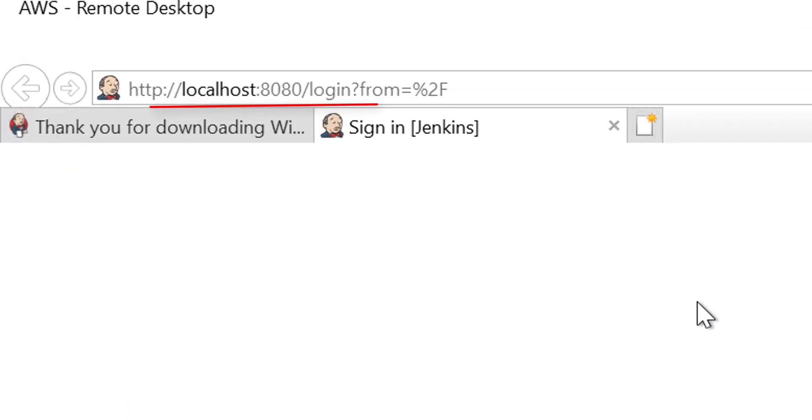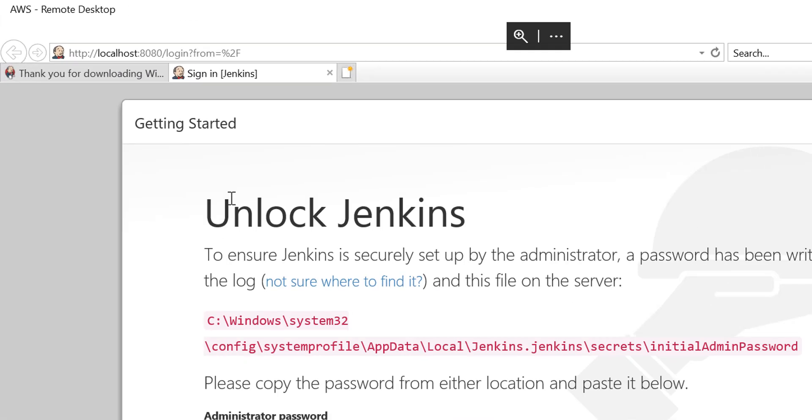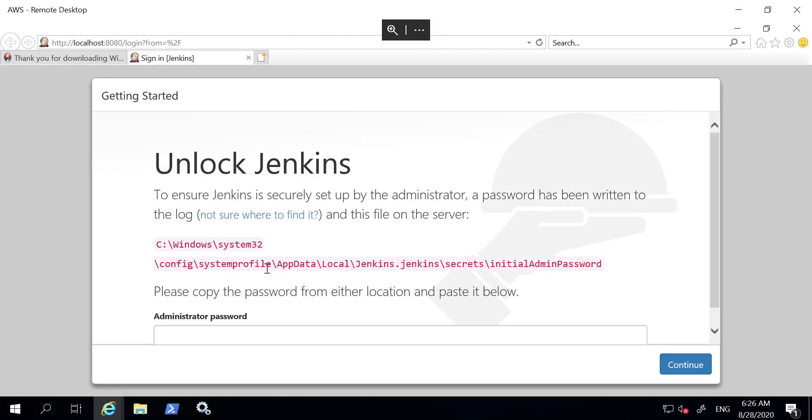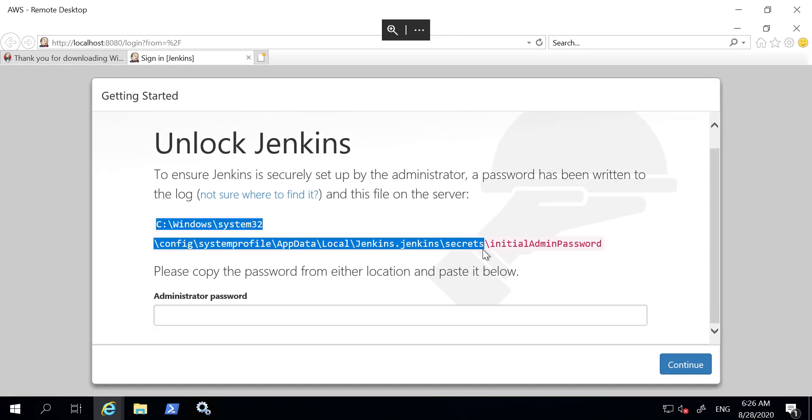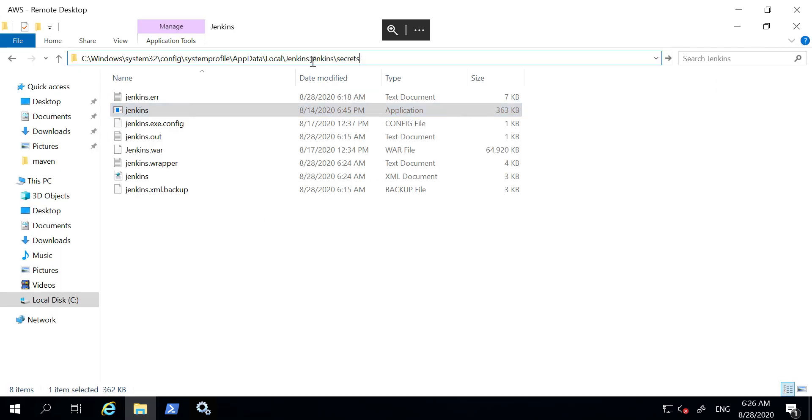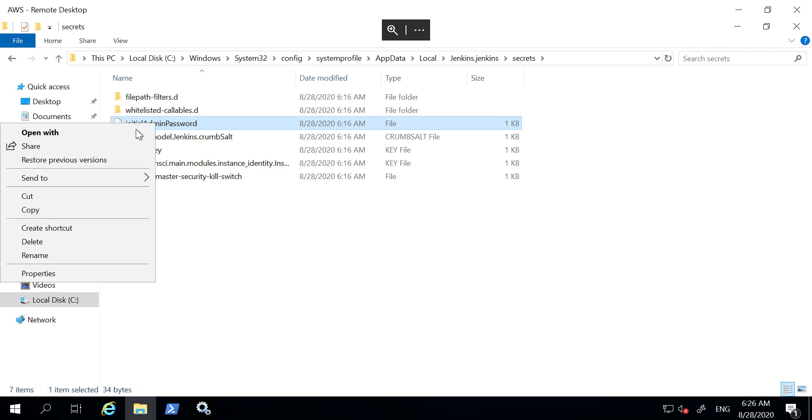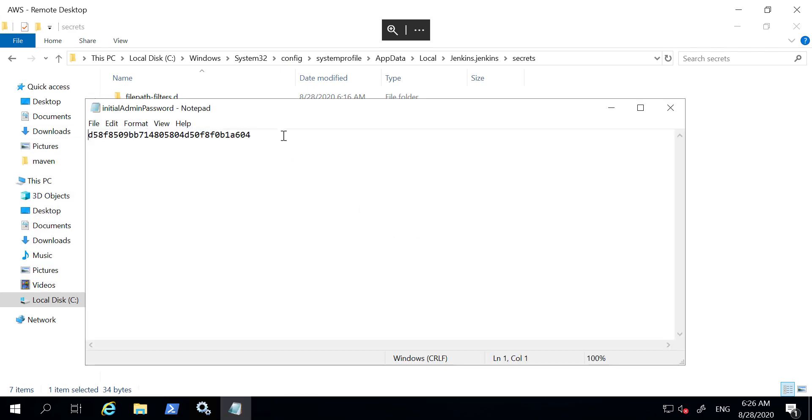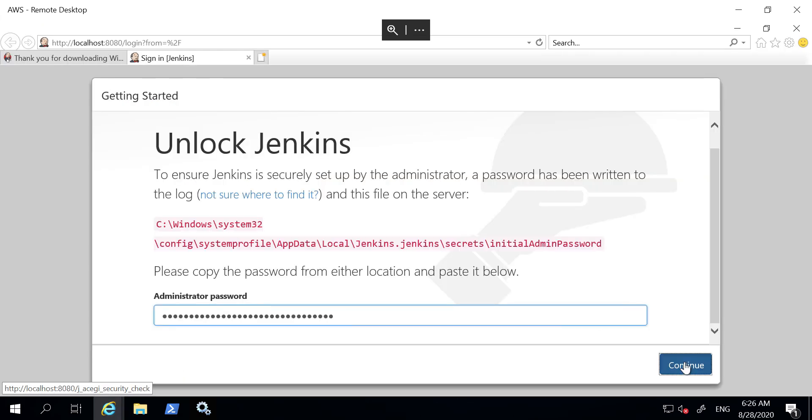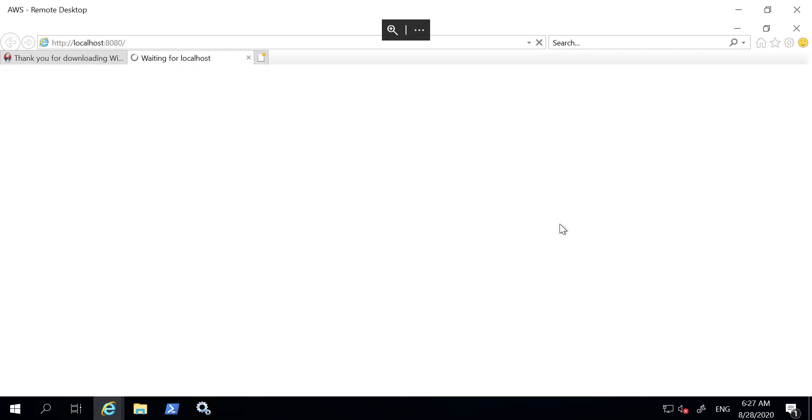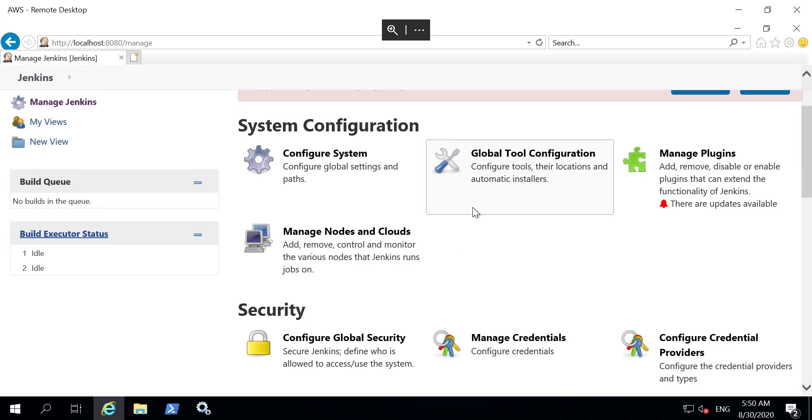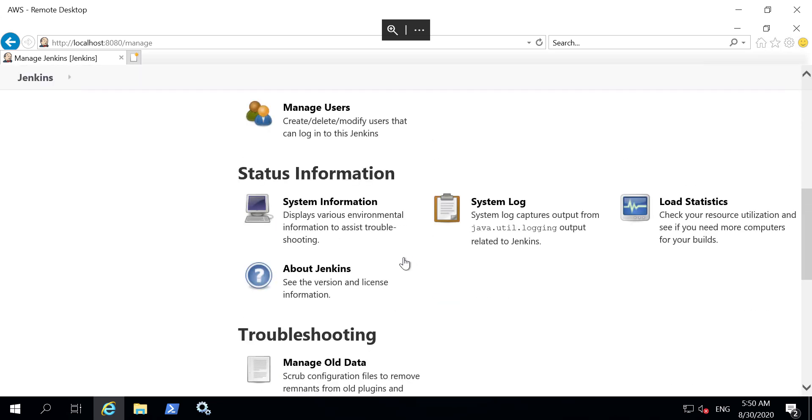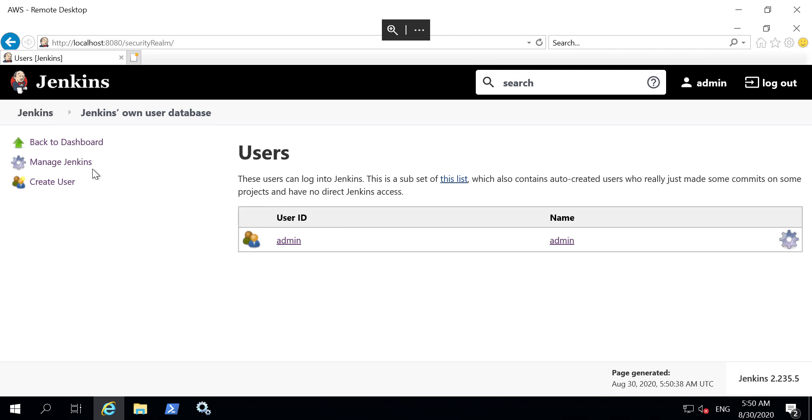As you can see, Jenkins is installed and running at 8080 port. Very first time we need to log in using the admin password which is in the mentioned path. Now we are inside Jenkins. Now we have to create a new user. Go to manage Jenkins, find manage users, and create a new user.